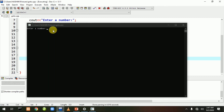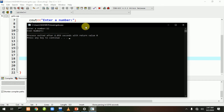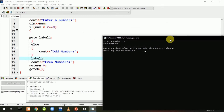Ab program number 12 ke saath run kiya - even number show ho gaya. Dekhen kaise hua: number 12 ka remainder zero ke saath zero aata hai, toh condition true ho gayi. Goto label2 execute hua, aur goto statement control ko label2 par le gayi. Wahan se 'even number' print ho gaya.